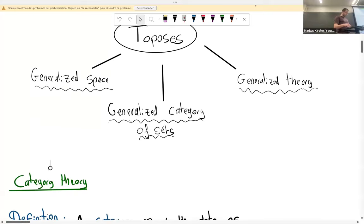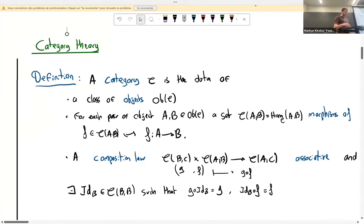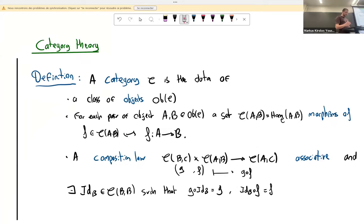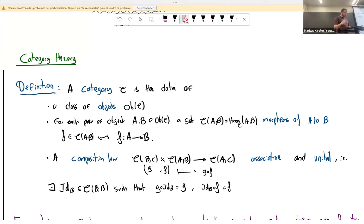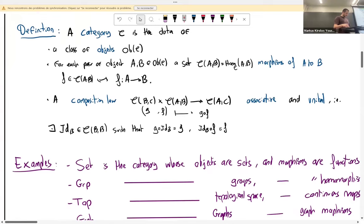A category should be seen as a class of objects, with between any two objects a set of morphisms, which I'll denote with standard notation. These morphisms should be composable, and this composition should be associative and unital — meaning for every object there's an identity morphism acting as a unit for the composition law. The objects of a category are usually some common mathematical structure, and the morphisms are the natural structure-preserving maps between those objects.